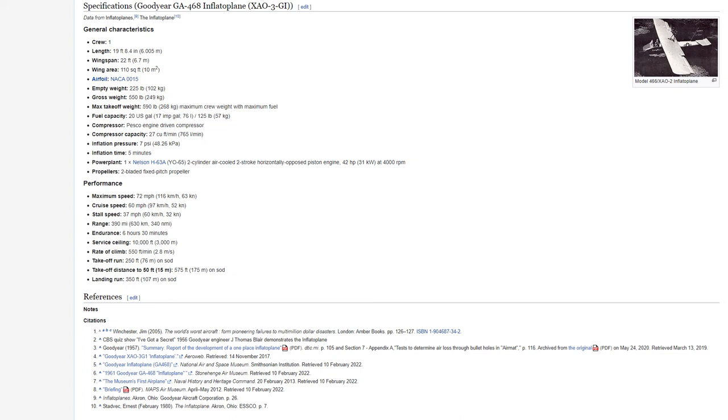Takeoff run: 250 feet, 76 meters on sod. Takeoff distance: 250 feet, 15 meters. 575 feet, 175 meters on sod. Landing run: 350 feet, 107 meters on sod.